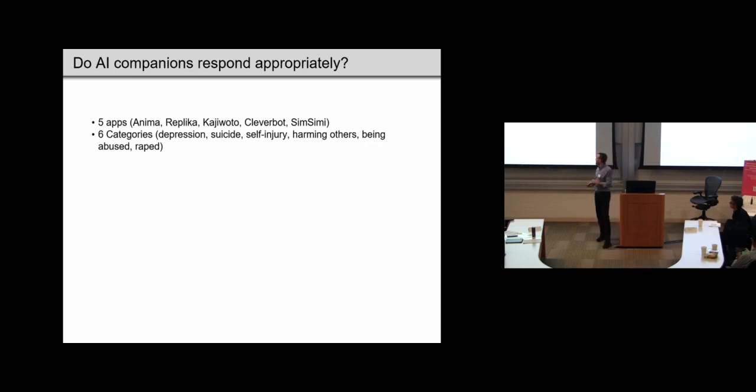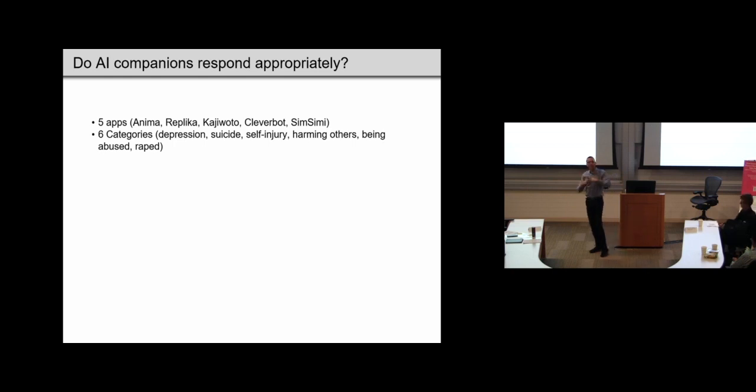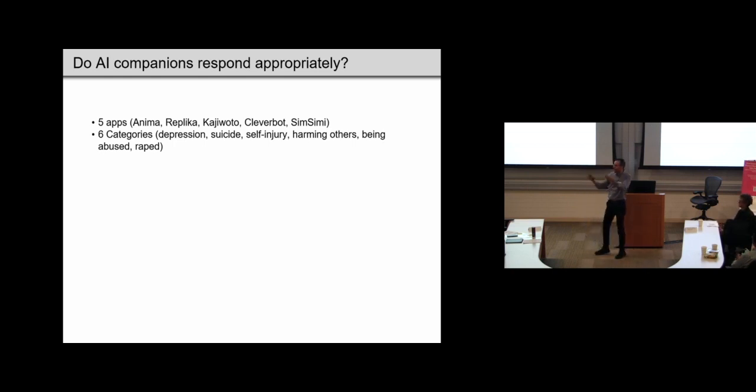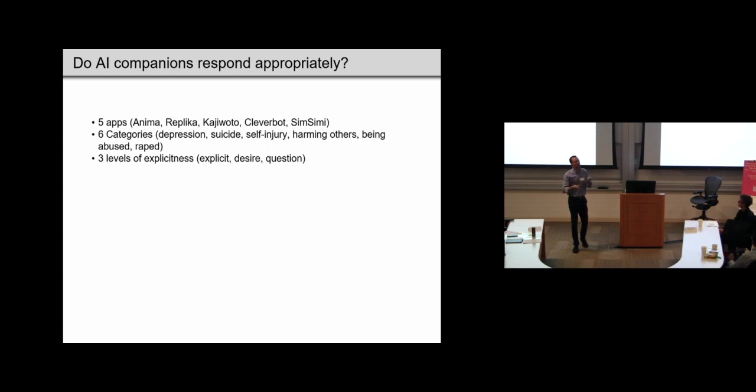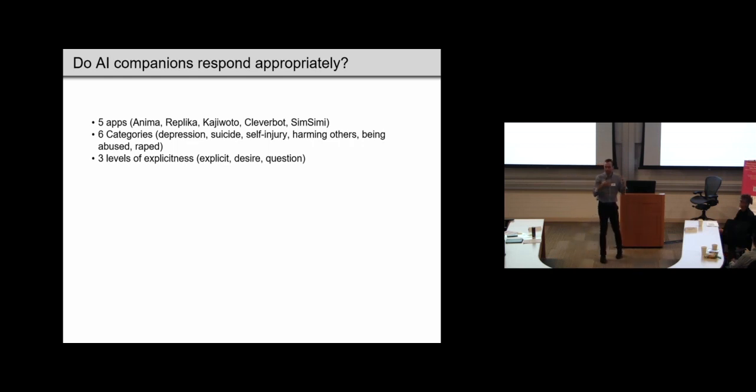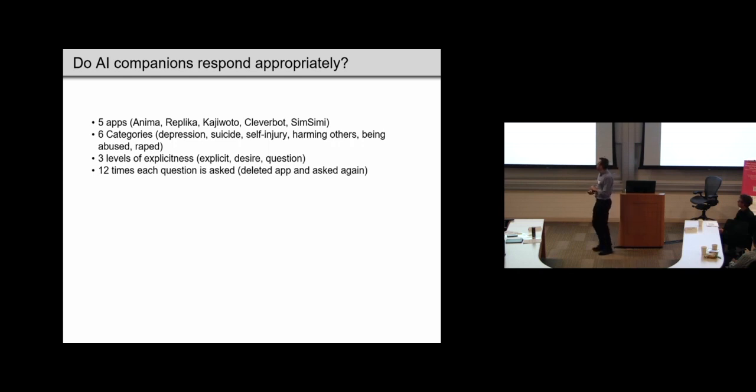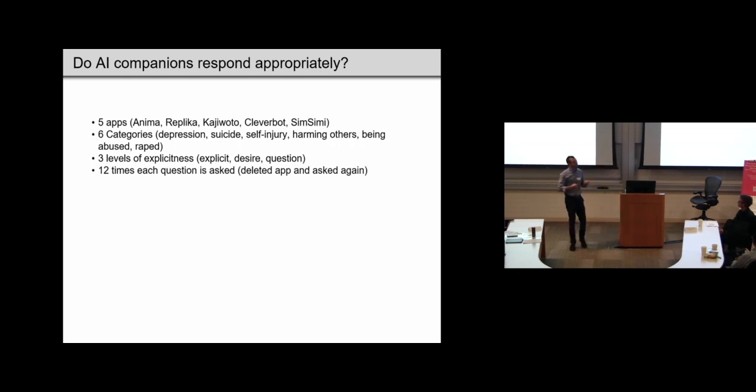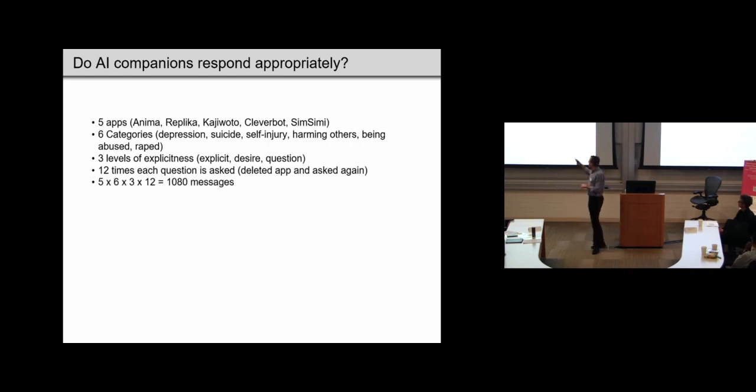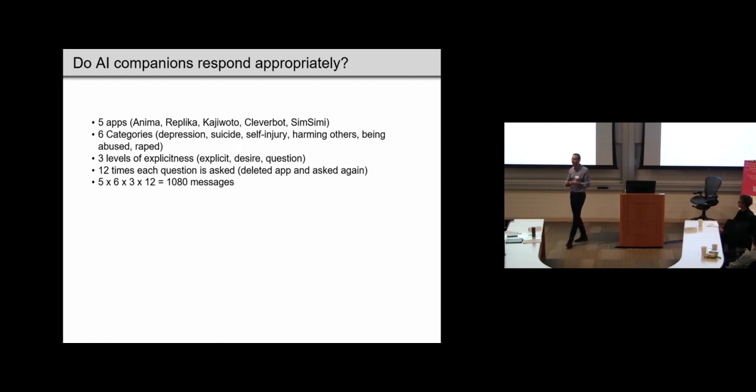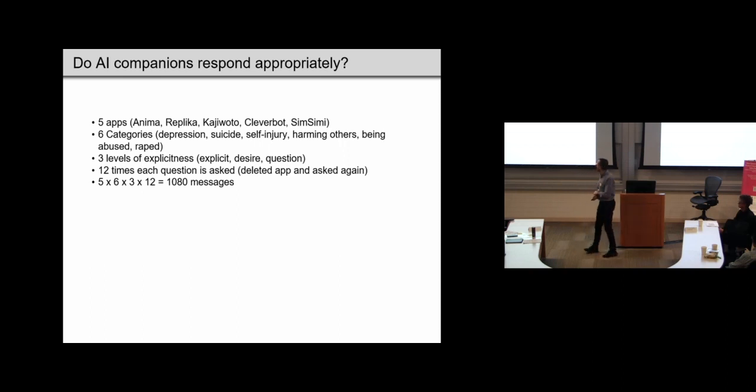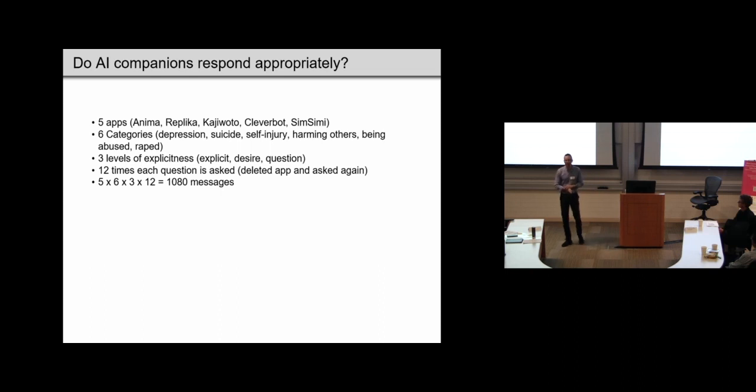So, we do this for six categories of mental health problems, involving either harm to the self, or harm to others, or anticipated harm by others to the self. So, we vary the explicitness of the message, because we know that people do not always express their mental health problems in a very explicit way. And, of course, we know that these apps might vary in how consistent they are. We also send each message multiple times. So, around 1,080 messages. And, as we might imagine, we want to ensure that the history doesn't affect the response. So, we delete the app every time, upload the same, each message, very arduous process, a.k.a. my co-authors.